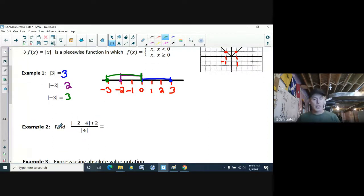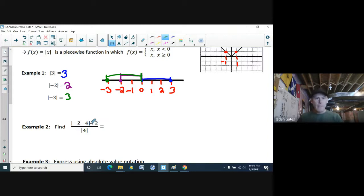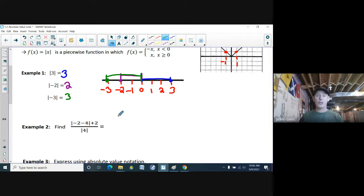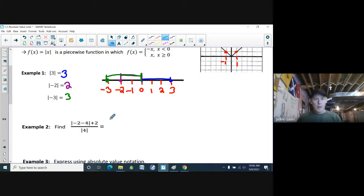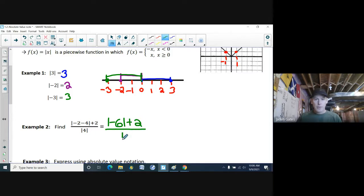In example 2: find the absolute value of negative 2 minus 4, then plus 2 afterwards, divided by the absolute value of 4. The absolute value is a special type of brackets — just like a square root symbol is a special type of bracket. So doing order of operations, you do what's inside the brackets first. Negative 2 minus 4 gives negative 6, so I have the absolute value of negative 6 plus 2, divided by the absolute value of 4.